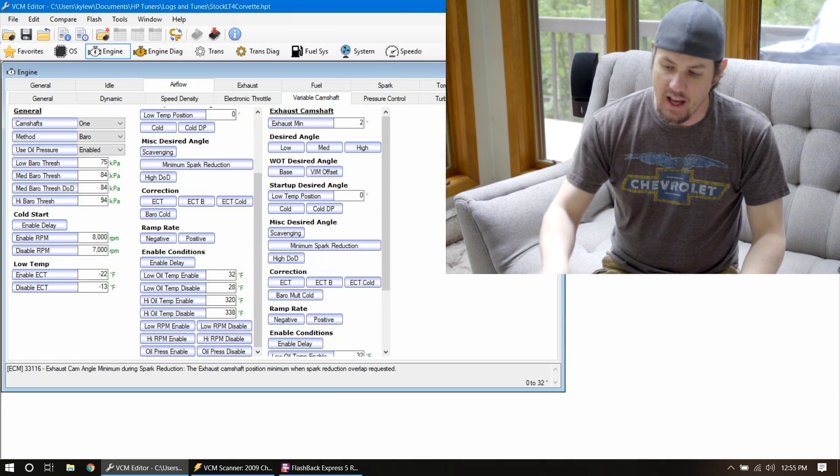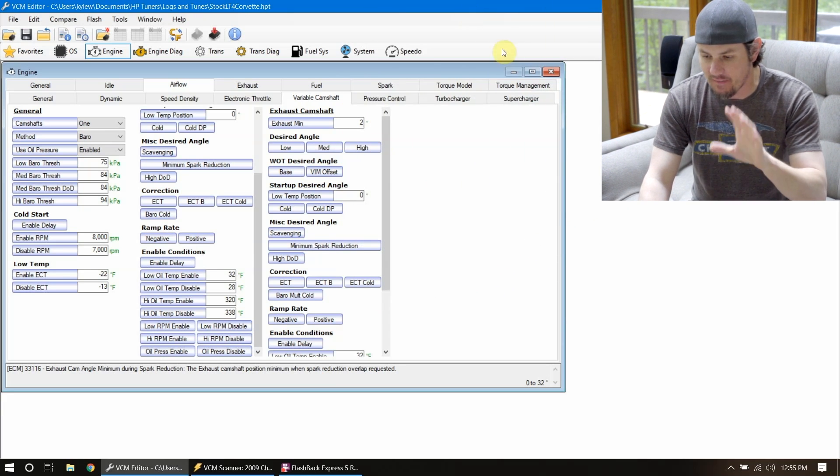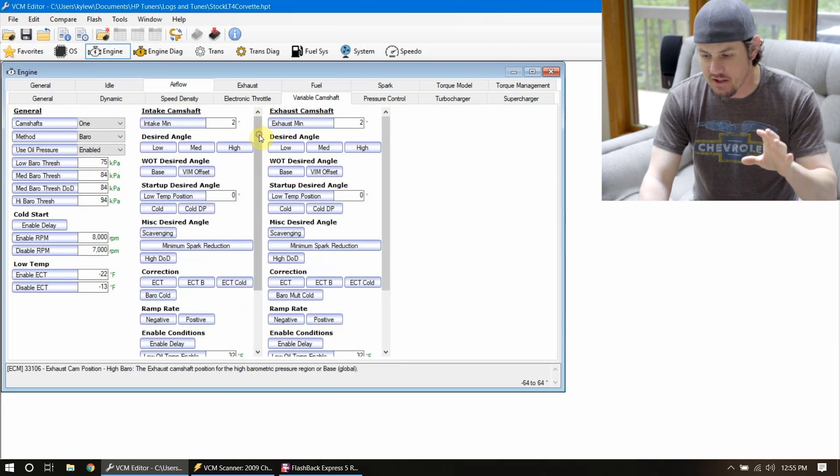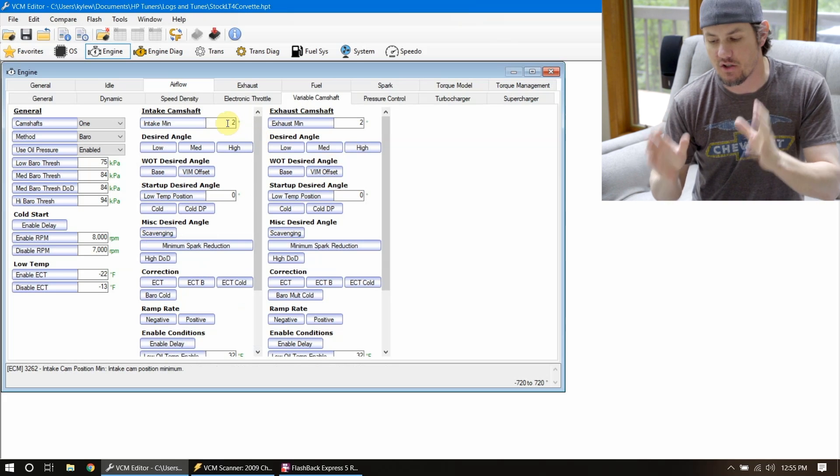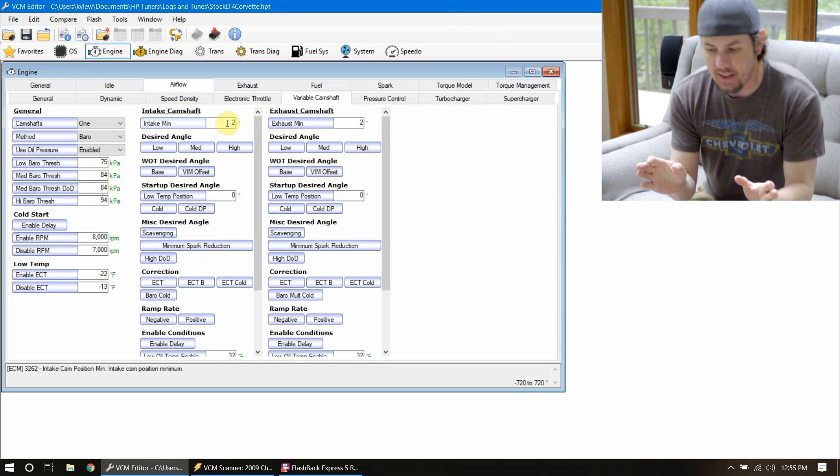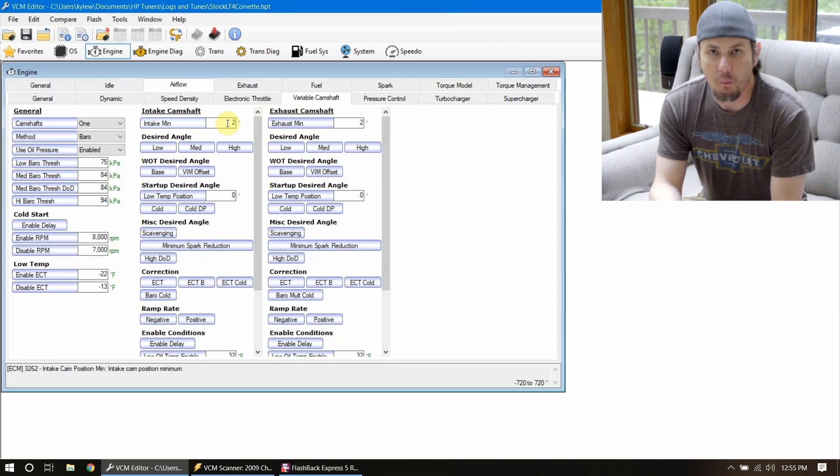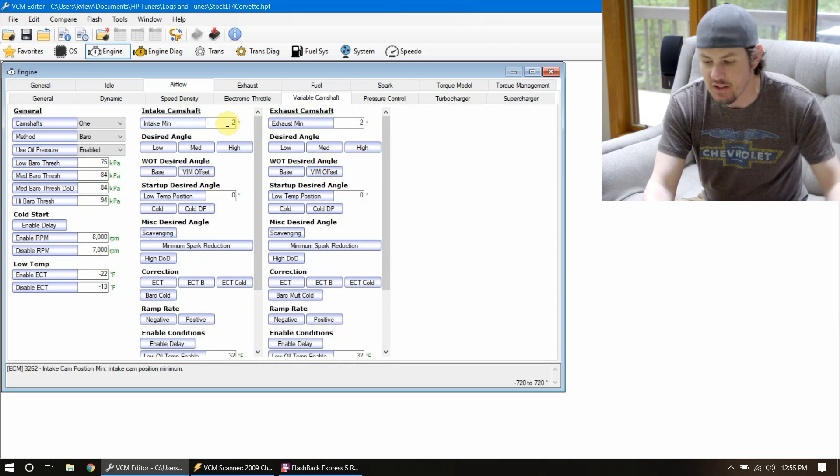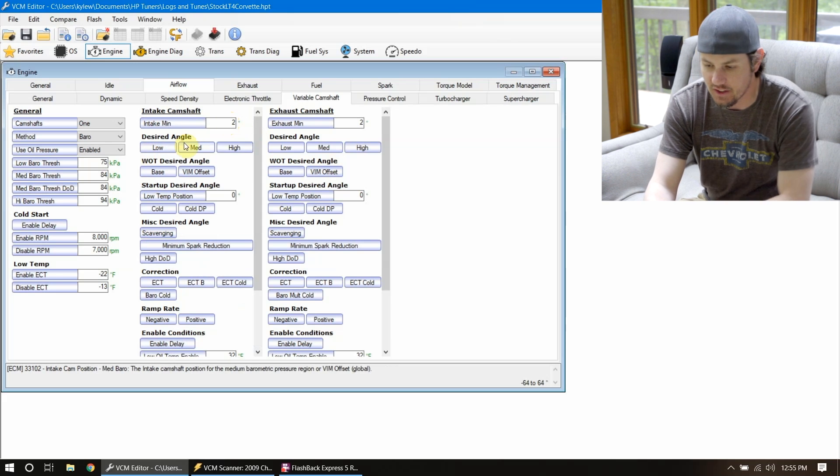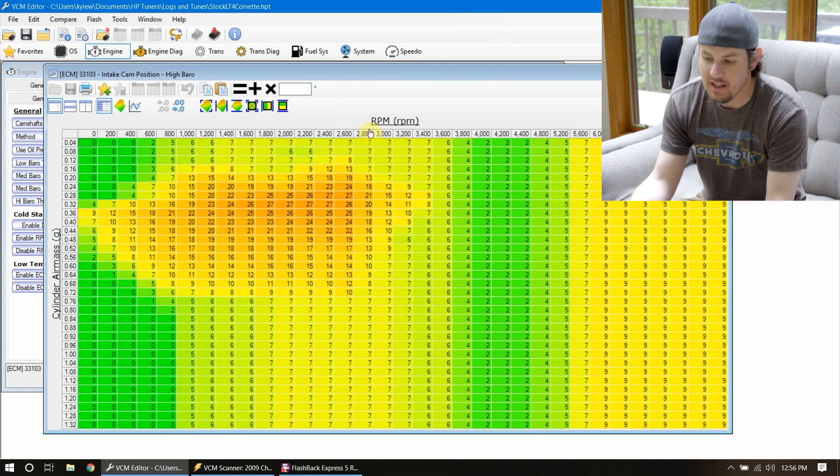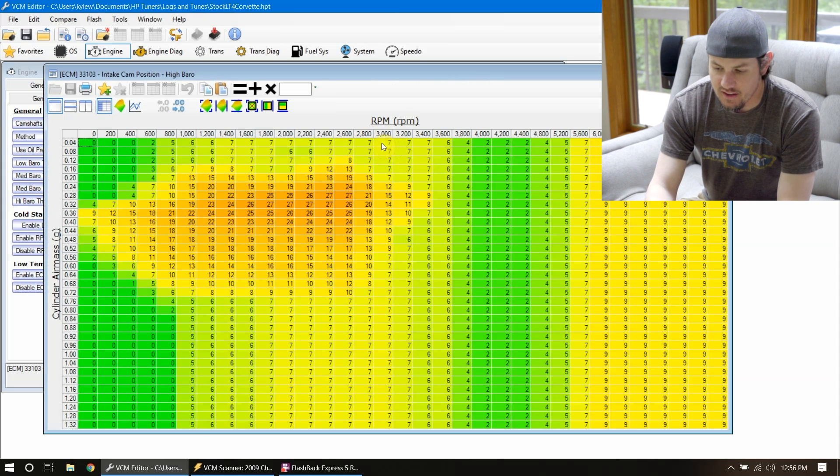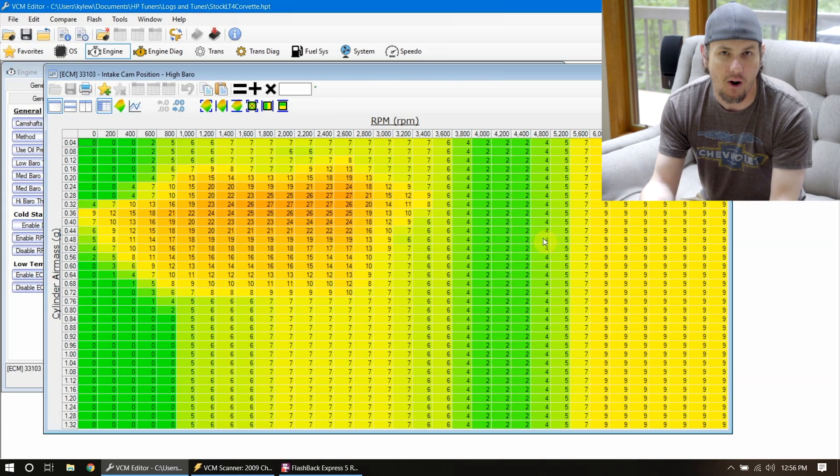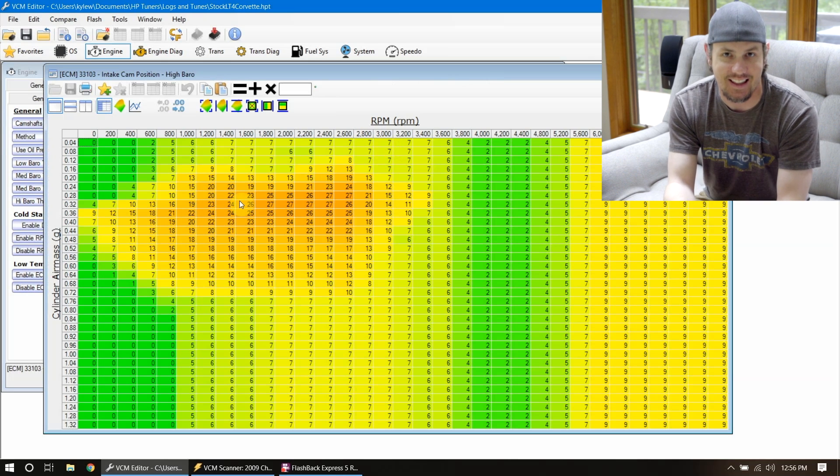So a lot of cams run it like two degrees plus advance. And if you look at, I've got a LT4 Corvette file open up right now, you can see that the intake camshaft intake minimum advances two degrees on it. So that being said, if you want to simplify your tuning process where we're not having to deal with all of this variation, look at this stuff. It's below 3,000.